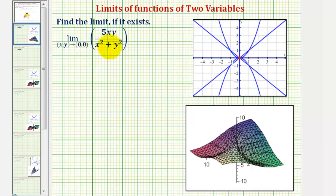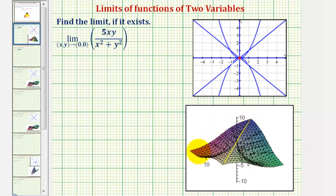It is often helpful to have three-dimensional graphing software to analyze the graph of our functions. The graph is provided below. By analyzing the graph, notice how it does appear that as we approach the origin along different paths, the limits may be different, which indicates this limit probably is not going to exist. But we'll have to show this by determining the limit would be different along different paths.